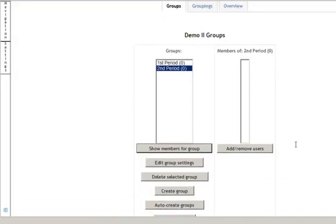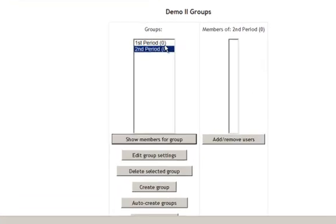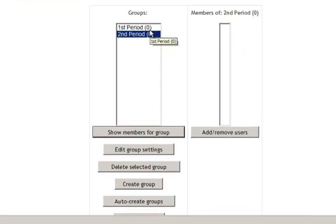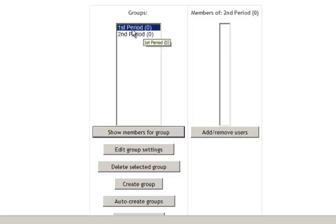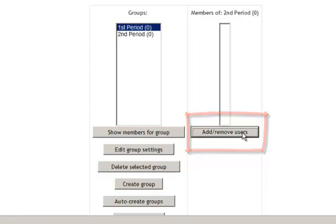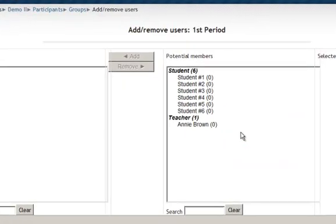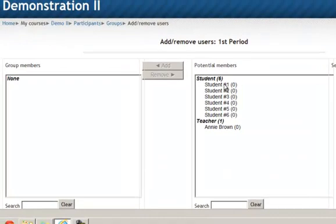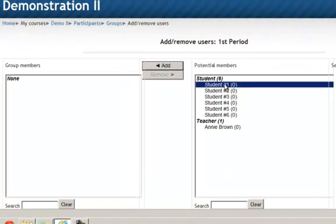Now that I have the groups created you'll notice the number inside parentheses shows that there are no users in that group. So I'm going to go to first period and then come down and select add remove users. I can now select the students in my first period class, and it just so happens to be all the students that are odd numbered.